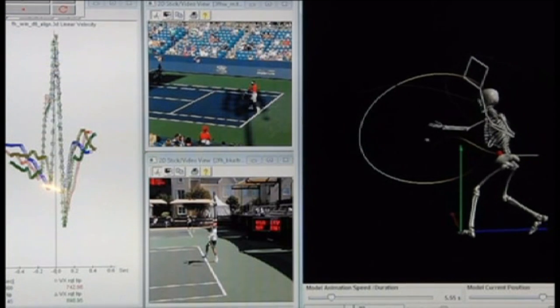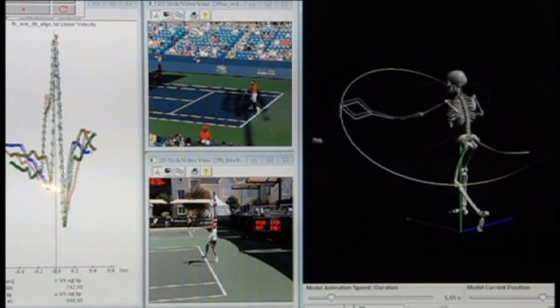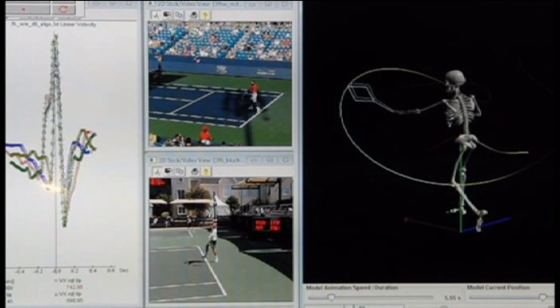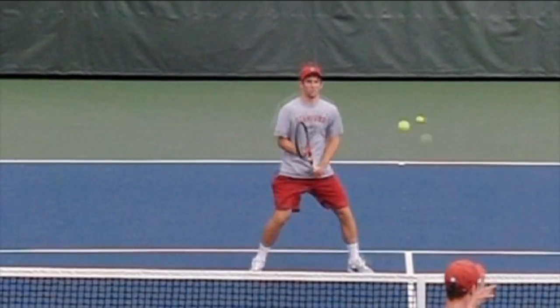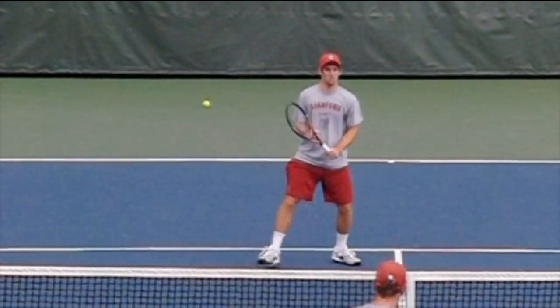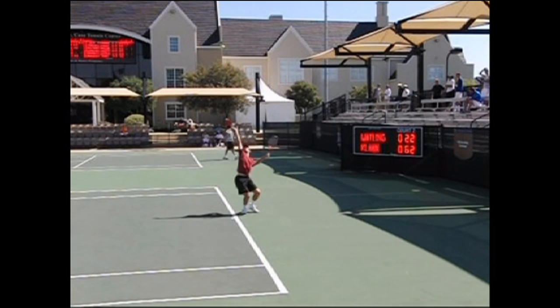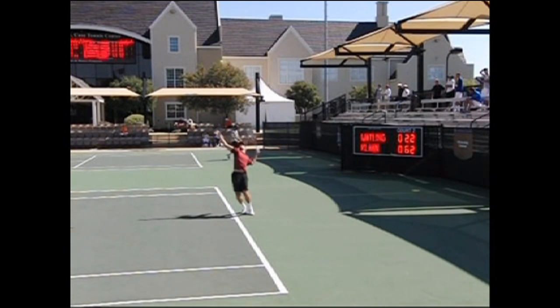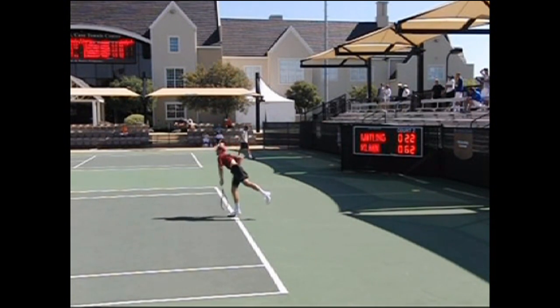SciO uses its library and analyses to diagnose and prescribe technique interventions in emerging players. SciO shoots high-speed video of an emerging player on a private court or in live tournament play. SciO does not restrict the player's natural actions with wires or markers.